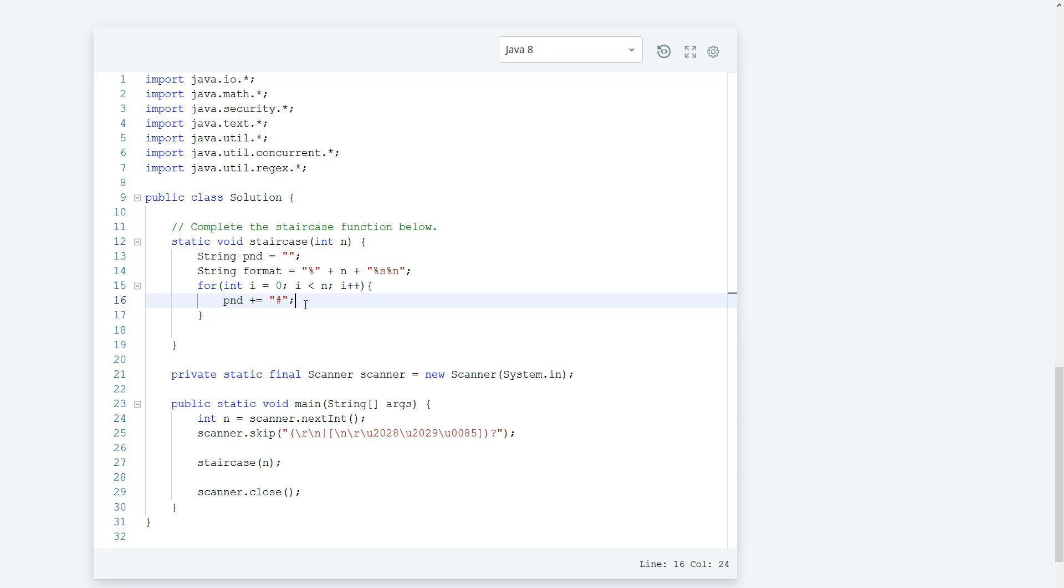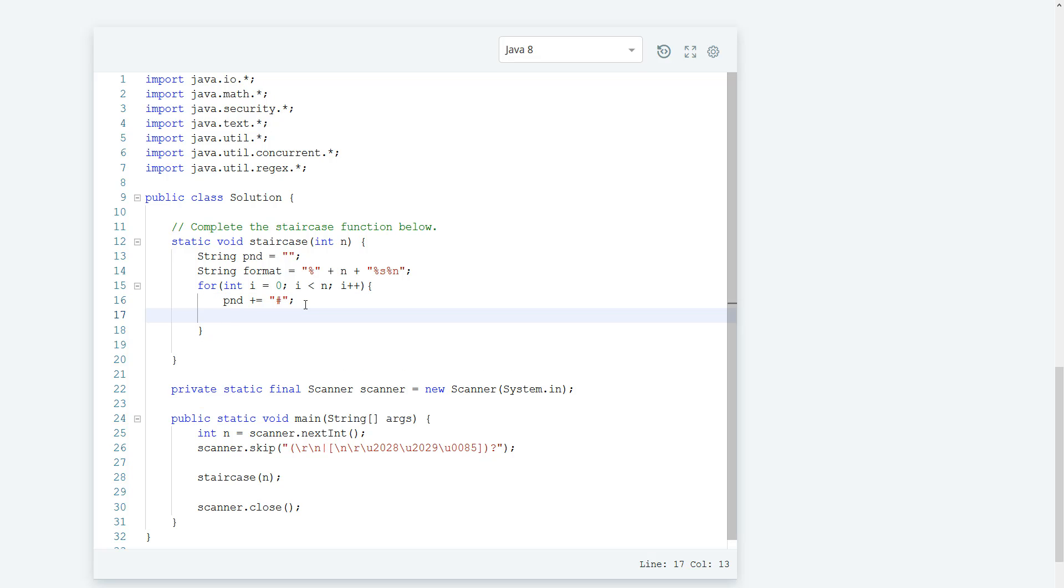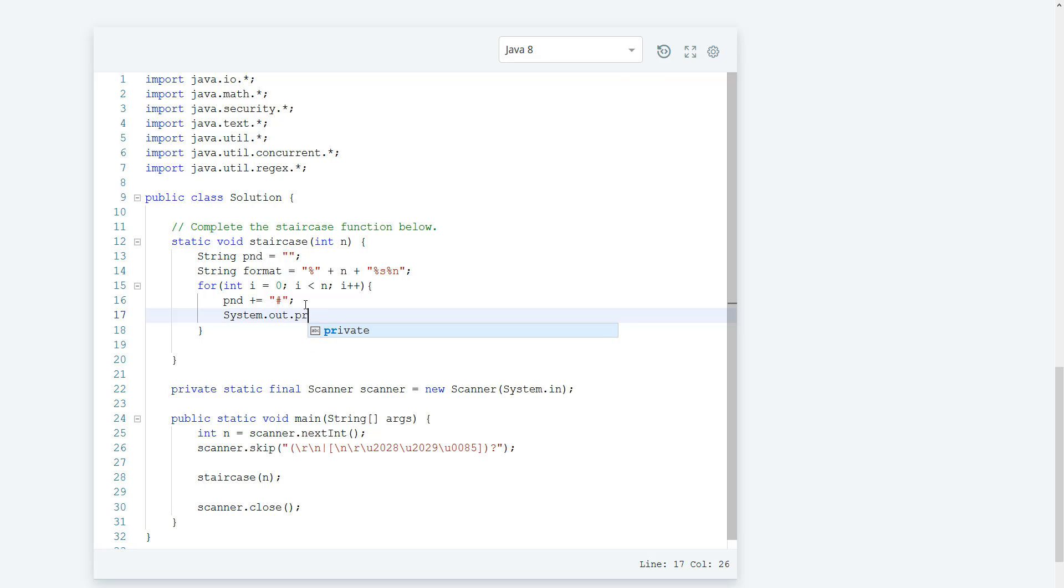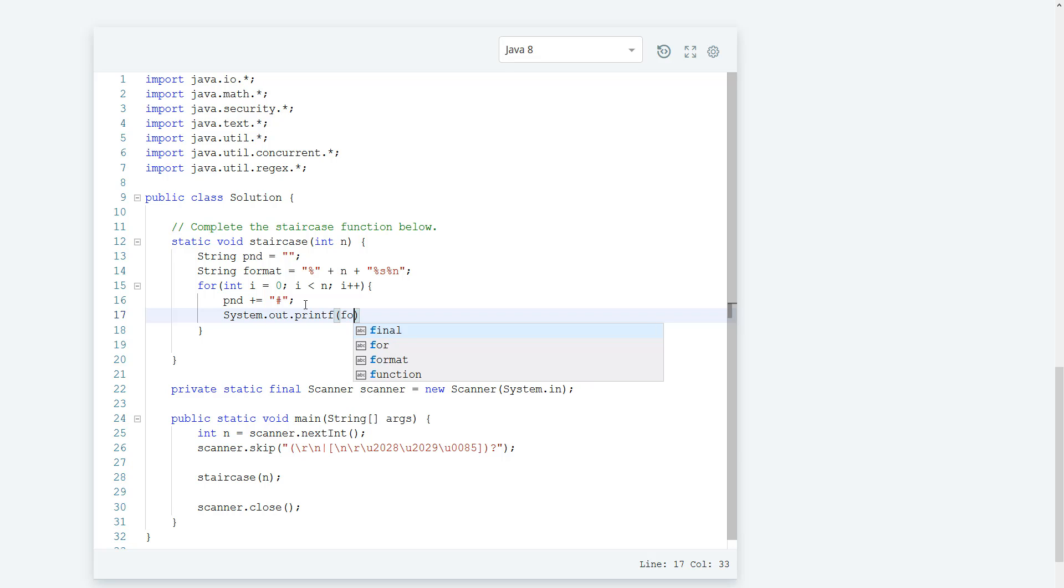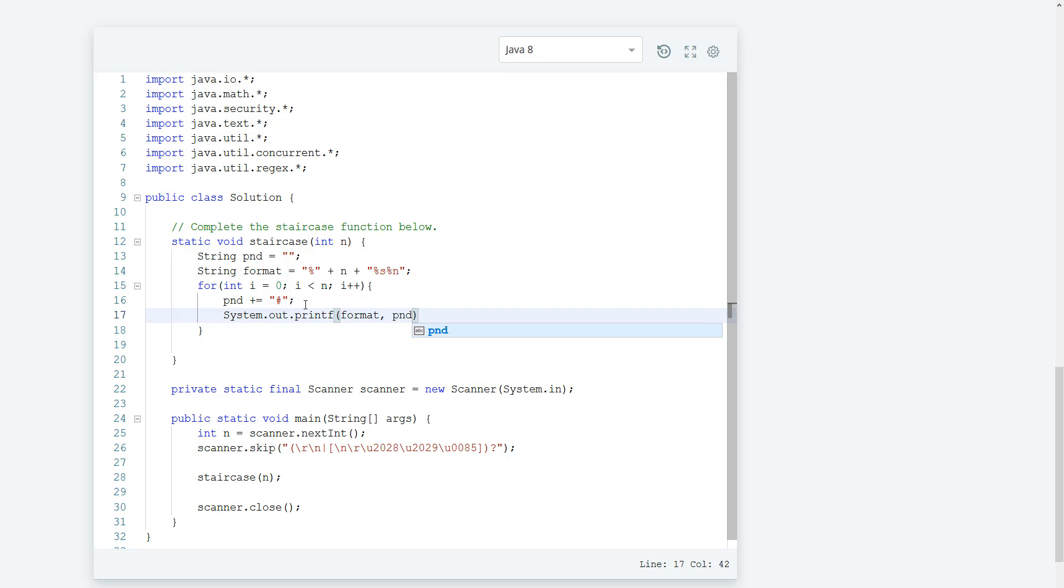And then we need to output that, so we can do a system.out.printf, pass in the format that we want, and then we pass in PND here because that's the specified parameter that we're supposed to pass in.